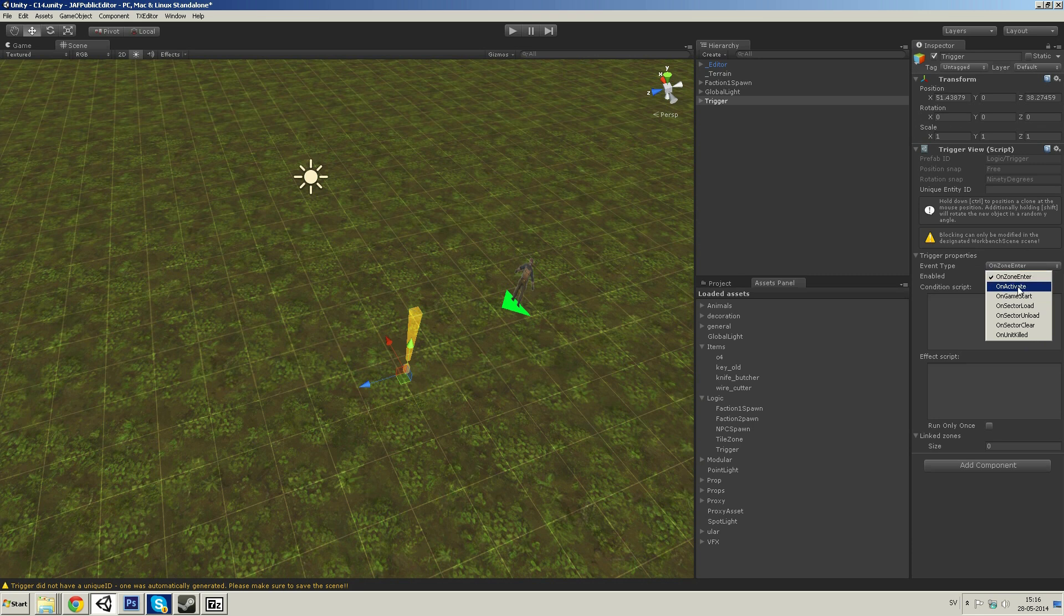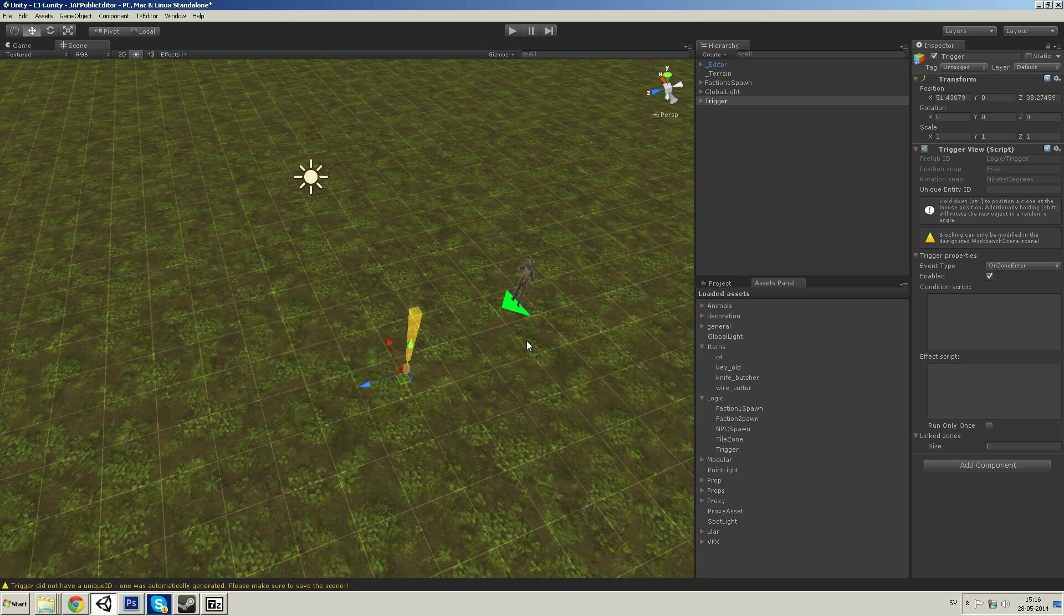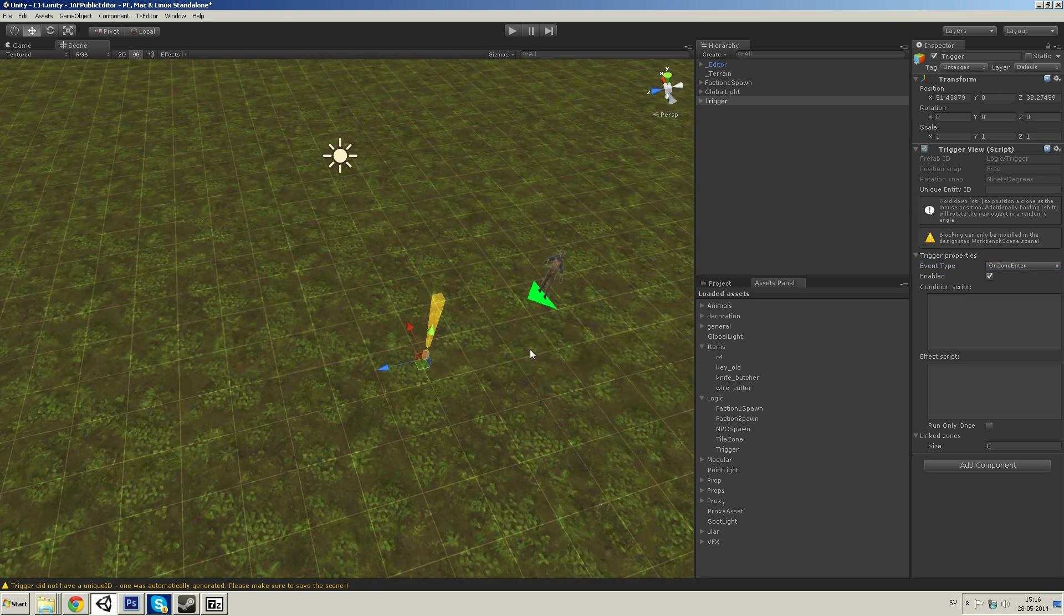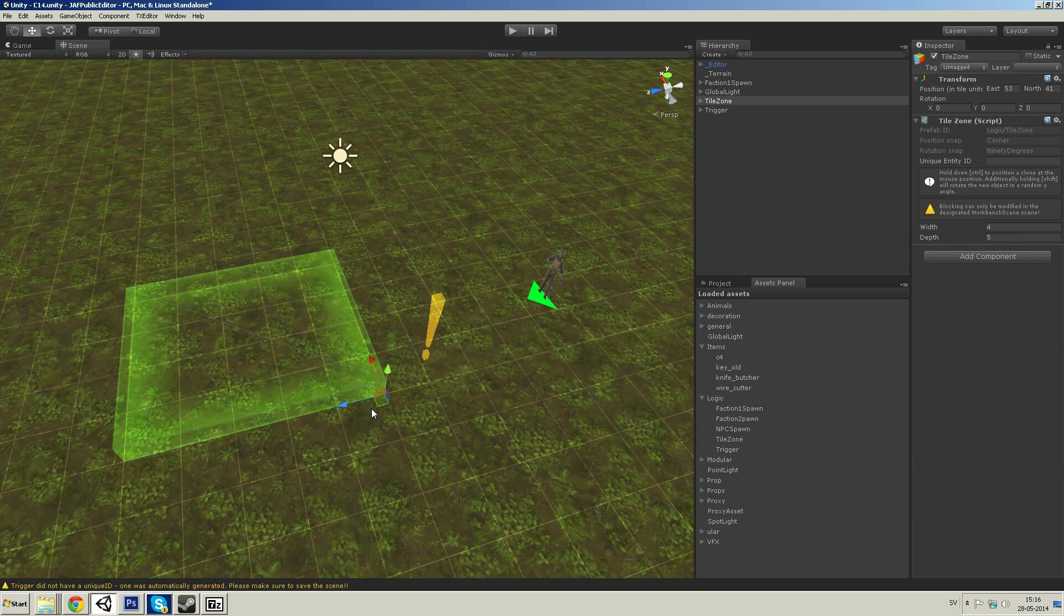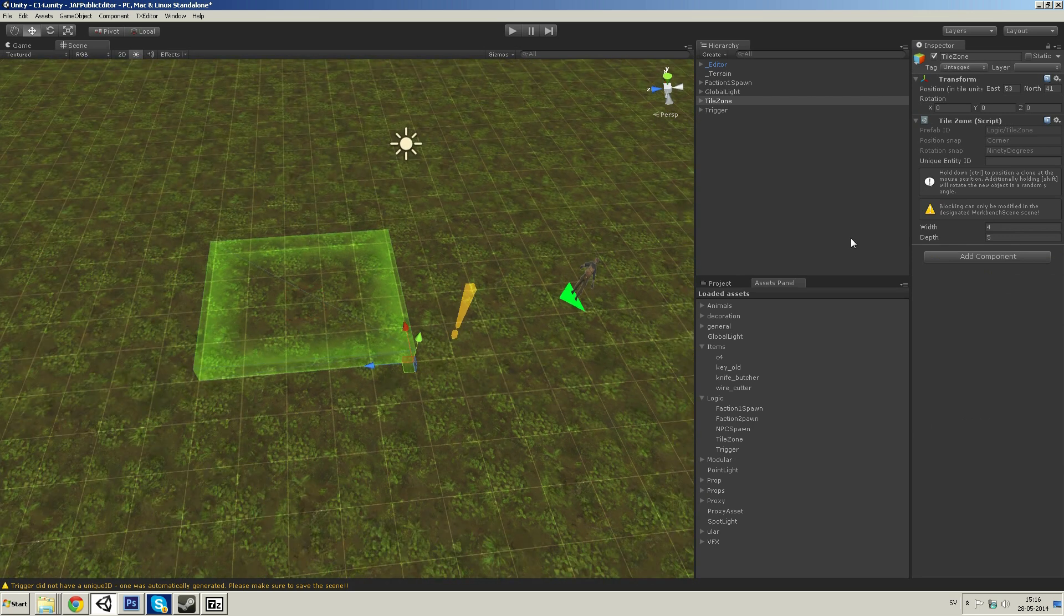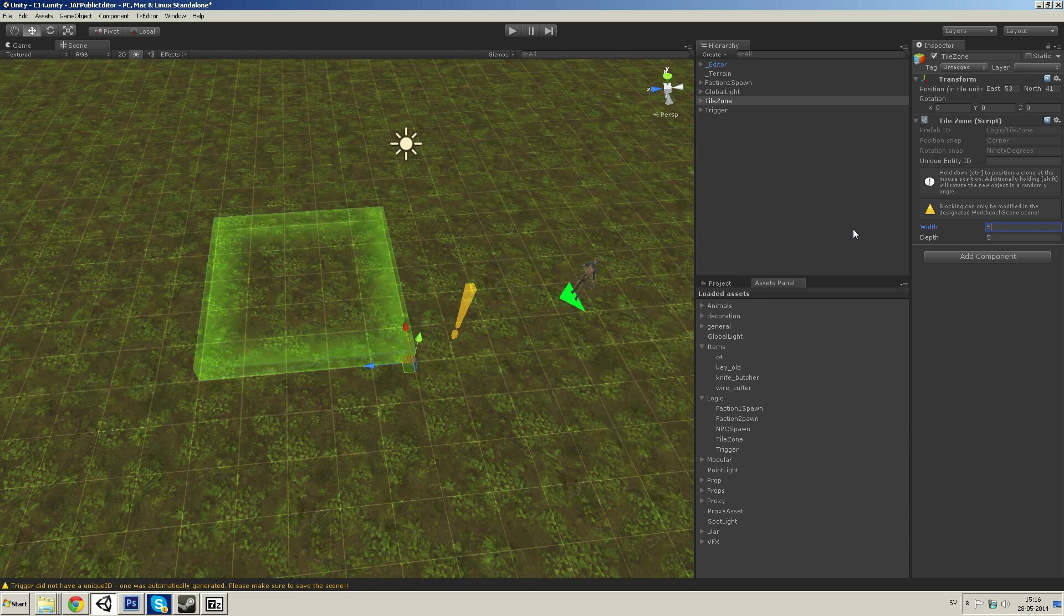The trigger we're gonna try now is on zone enter. And right now we don't have a zone, so we'll go down to tile zone, drag in that one. You can also set the size of this zone. Let's go with 5x5.